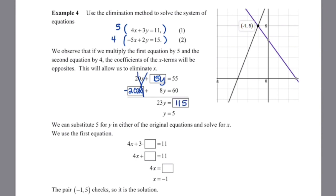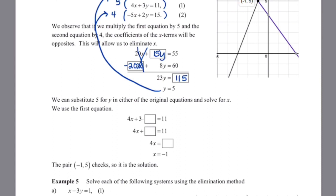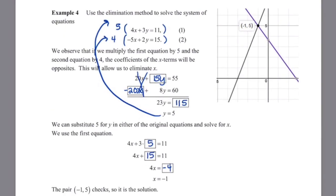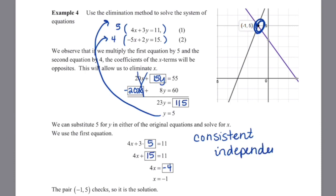Dividing both sides by 23, y equals 5. Substituting into the first equation: 4x plus 3 times 5 equals 11, so 4x plus 15 equals 11. Subtracting 15 from both sides gives negative 4, and dividing by 4 gives x equals negative 1. The solution is (negative 1, 5). Verifying graphically with decimals, the graphs intersect at one point matching our algebraic result. This is a consistent, independent solution.